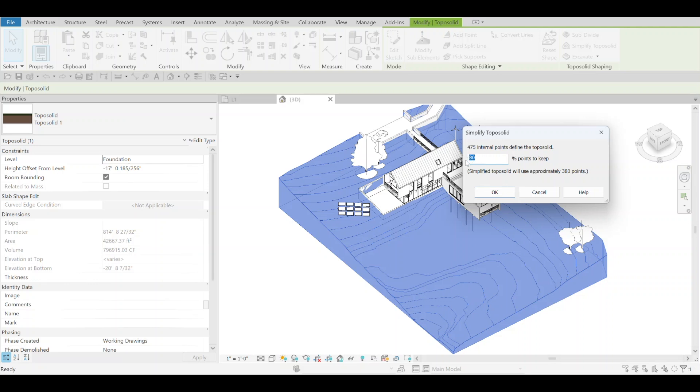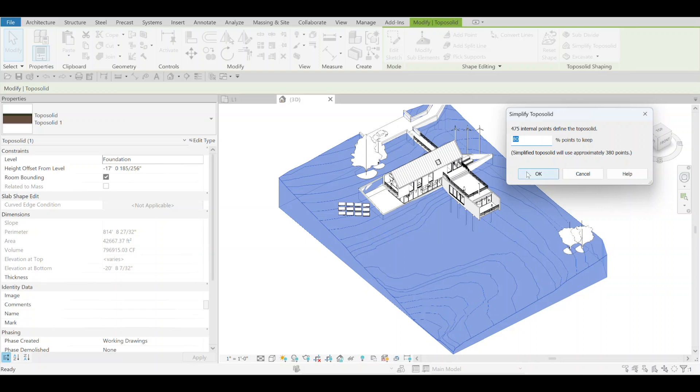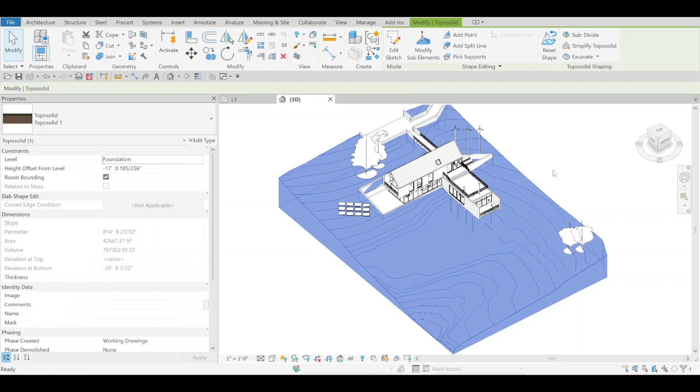If you do 80%, you can tell that the difference is not that crazy. You'll see a little bit of changes here. It cleaned it up pretty nicely without affecting it too much.